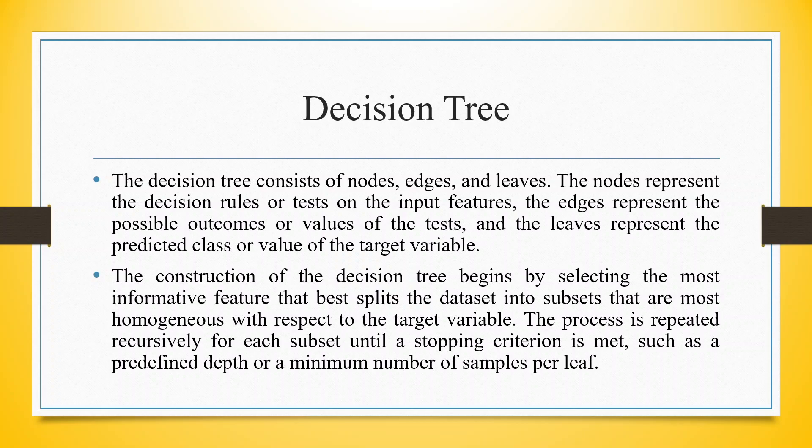The construction of the decision tree begins by selecting the most informative feature that best splits the dataset into subsets that are most homogeneous with respect to the target variable.